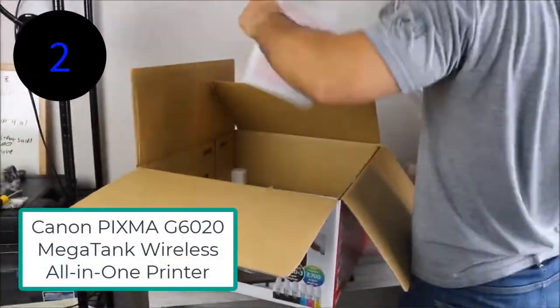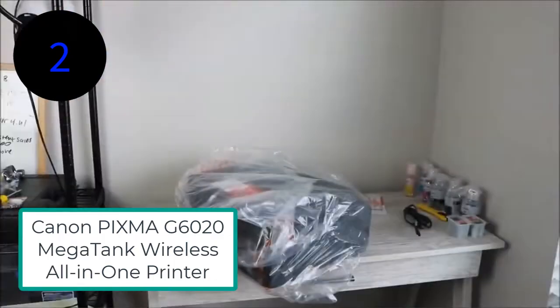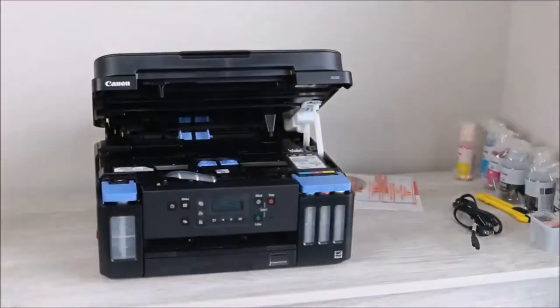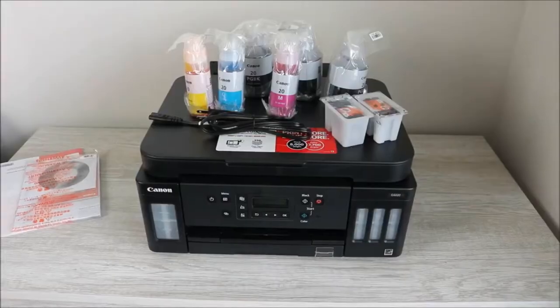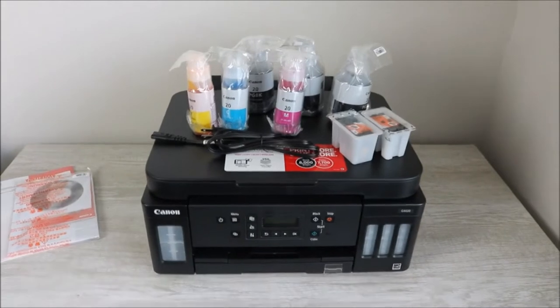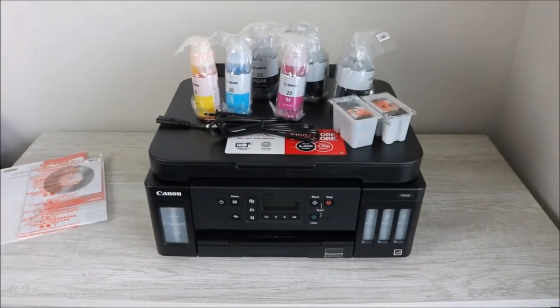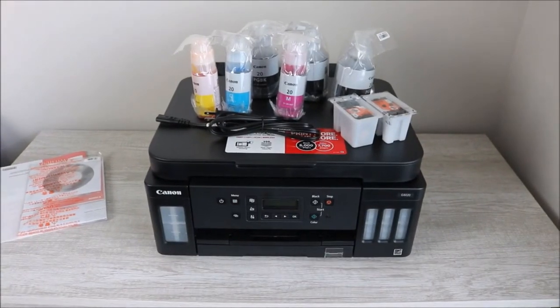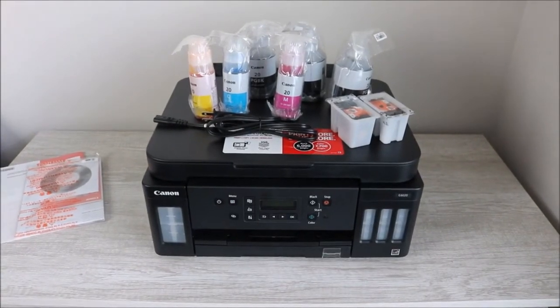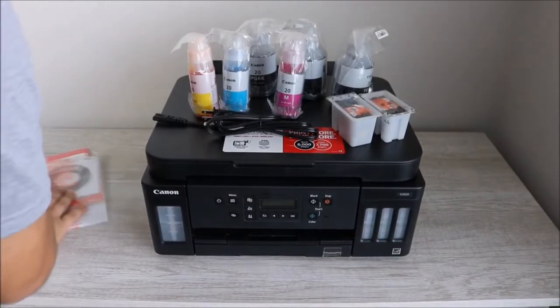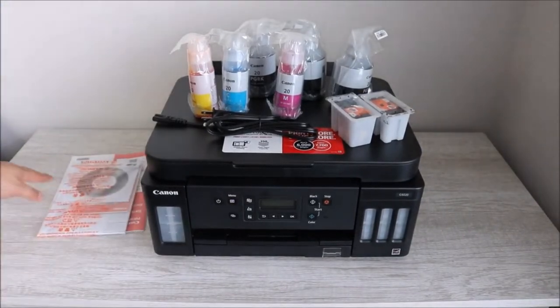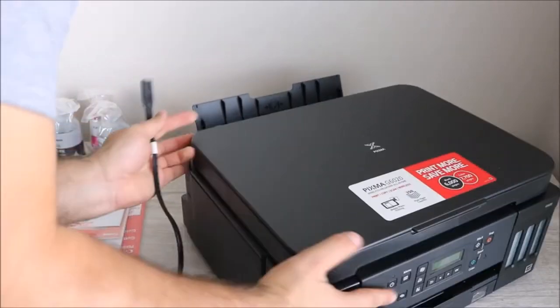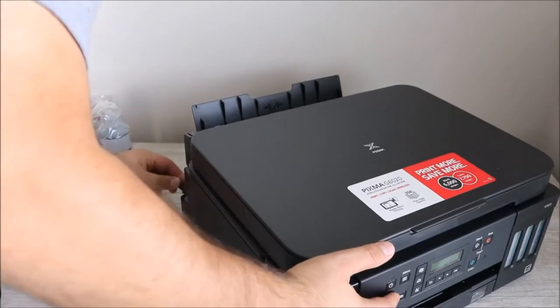Canon is the cheapest auto-duplex ink tank printer with wireless connectivity and all-in-one features. This mega tank is a desired printer for home-based and small offices. Place this compact and space-saving printer in tight places.